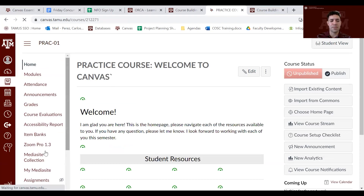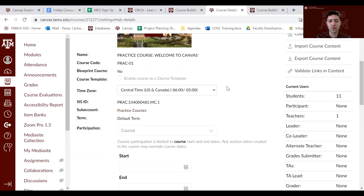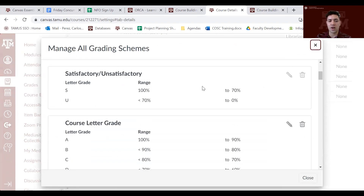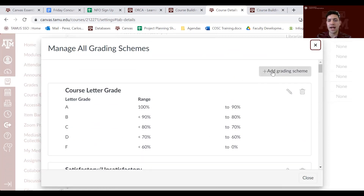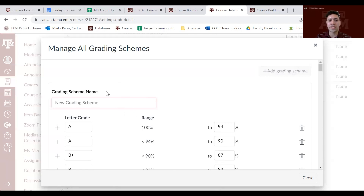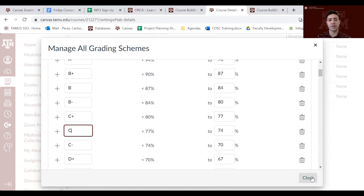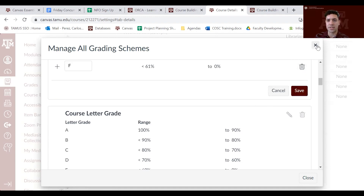To set up your grading scheme, go to the course navigation tab and find Settings. Scroll down until you see Grading Scheme. By clicking Manage All Grading Schemes you can see all available schemes. If none apply to your course, click Add Grading Scheme and create your own — you decide what it takes to earn an A, B, or C. Set a name and save the grading scheme.